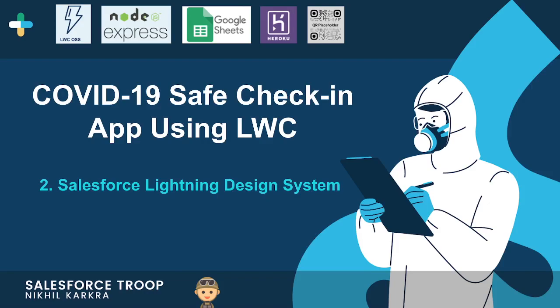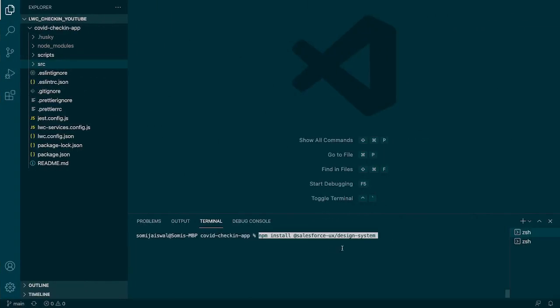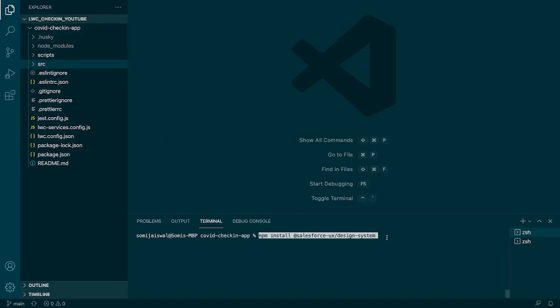You just need to use the classes given by the SLDS library. Let's go to VS Code and write some commands to set up this library. The command is: npm install @salesforce-ux/design-system. This will install the Salesforce UX design system to our project. Just make sure you are inside the right folder, that is your application folder.